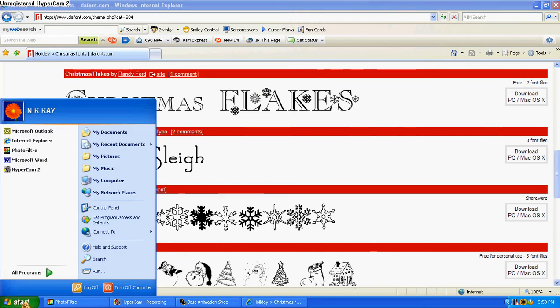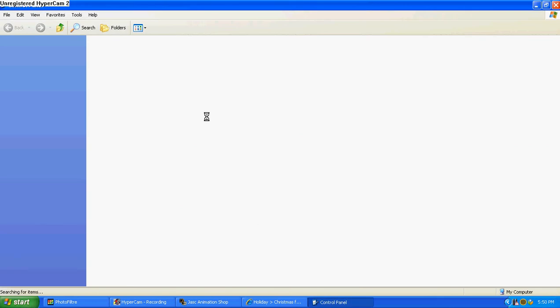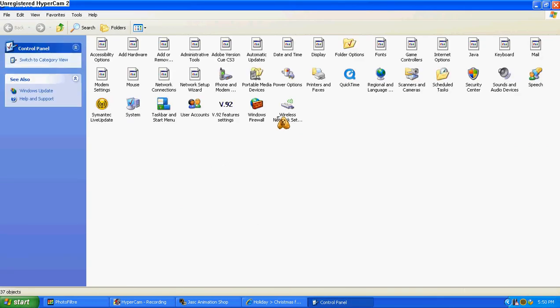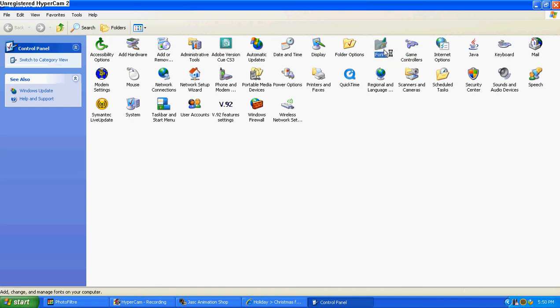Now you're going to hit your start menu and go into the control panel. Hold on, give it a second. And go into your font folder, which is right here. It says fonts.